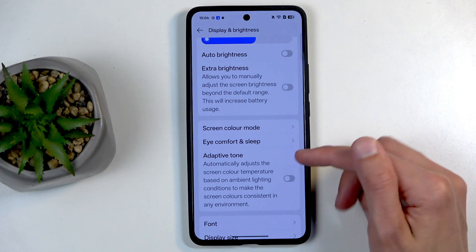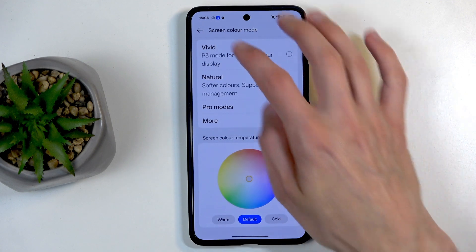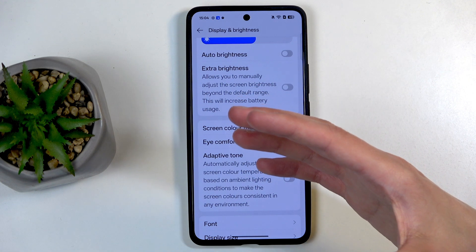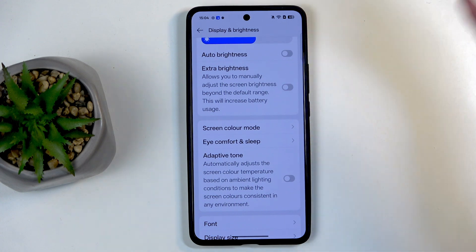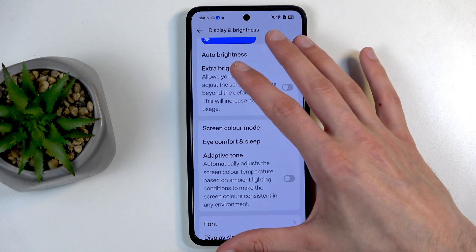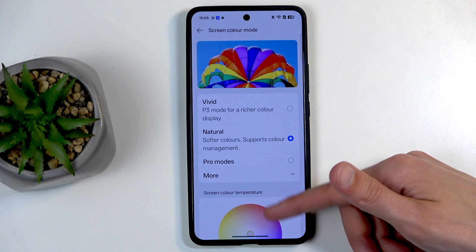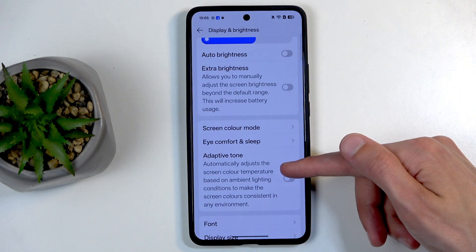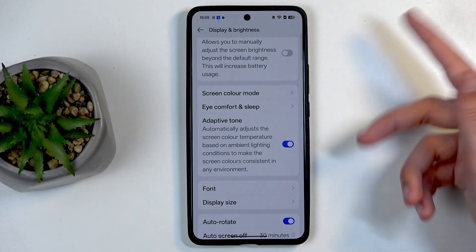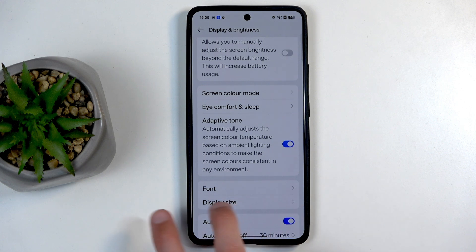There is another option here: Adaptive Tone. If you enable this, it will ignore completely what you have selected for tint, as the device will automatically use the cameras to detect the warmth of the light around you physically. So with my studio lights, for instance, it sees almost neutral colors and adapts the screen tint to match the environment. This option becomes inaccessible when adaptive tone is enabled. When you enable it, the display becomes a little more yellowish for me and doesn't necessarily match a white background.